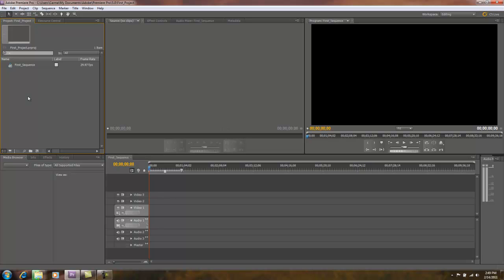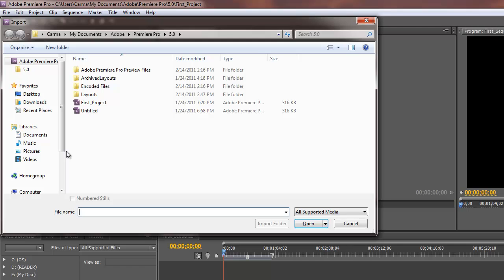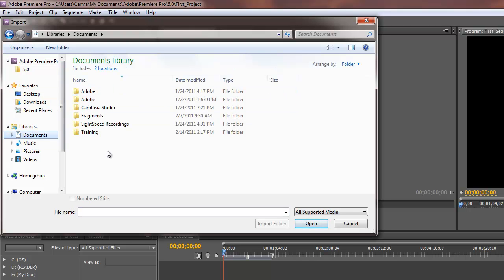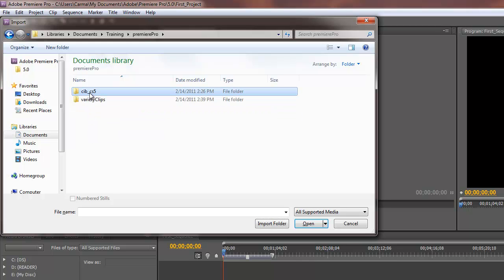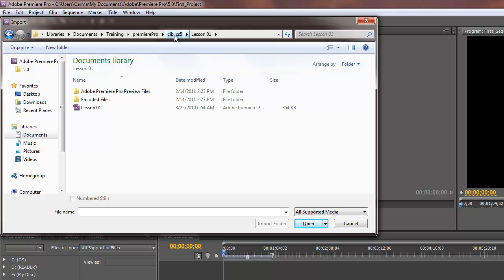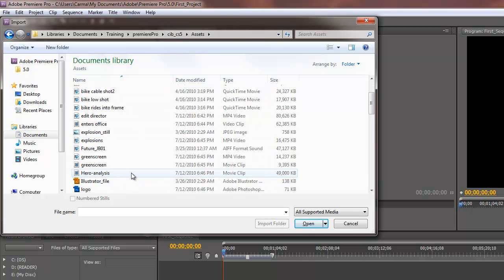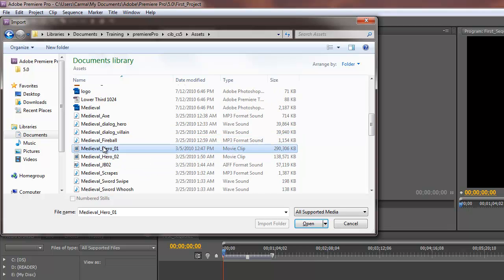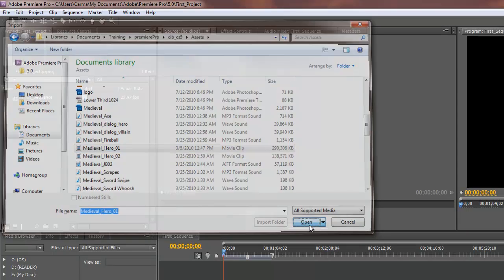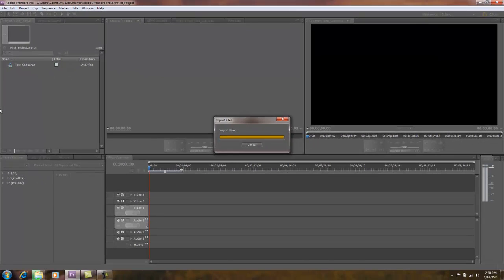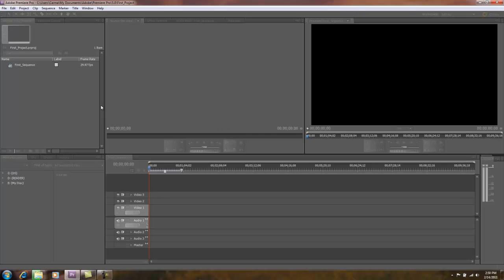As with any Adobe application, there are always three to five ways to do one thing. I'm going to show you my preferred way. I tend to use keyboard shortcuts, so over my project panel — notice I have the yellow bounding box indicating it's my active panel — I'm going to do Ctrl+I. Ctrl+I is the keyboard shortcut for File Import. I'll navigate to where I have clips stored and bring in a clip called Medieval Hero, and click Open. I should see that clip show up in my project panel.